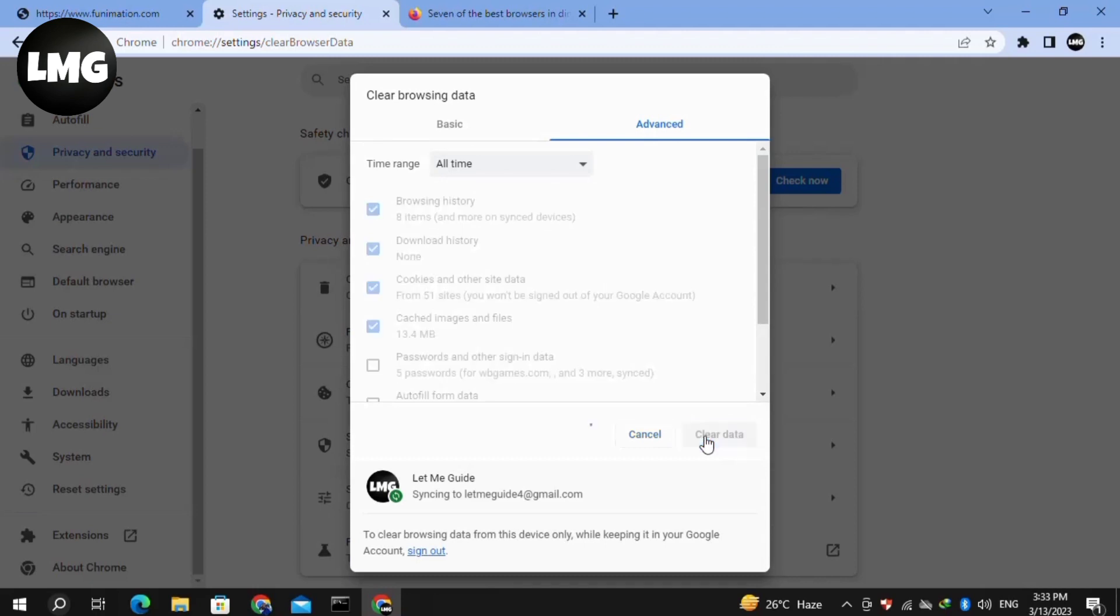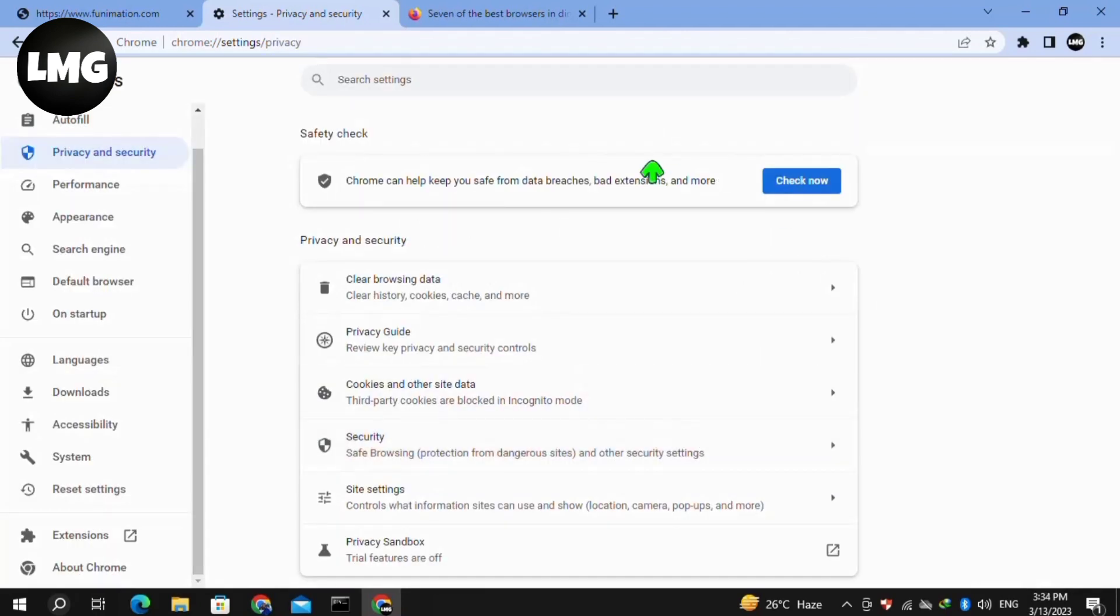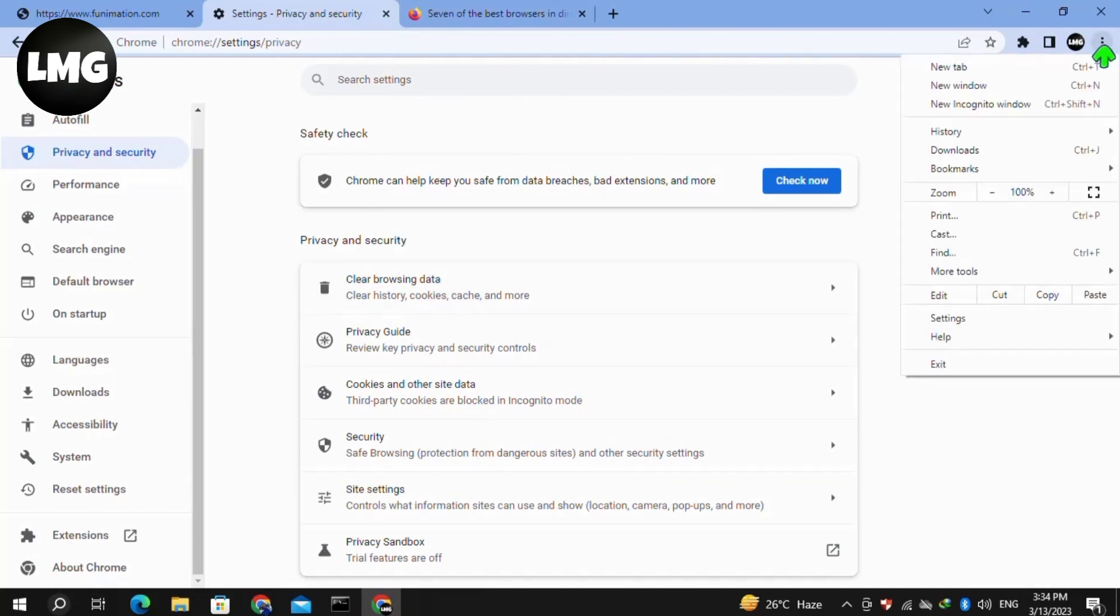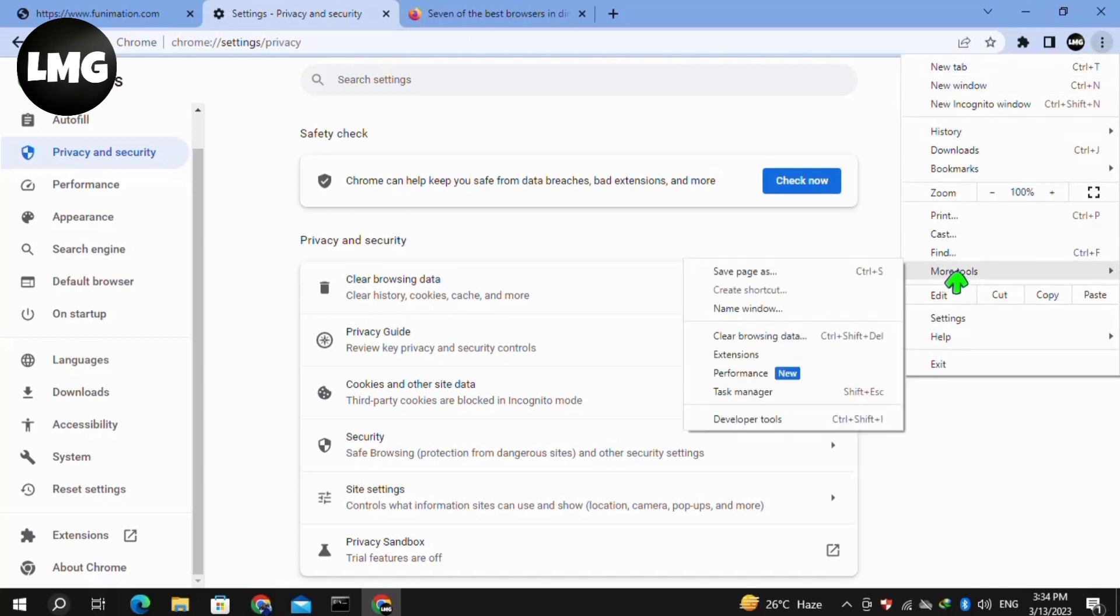After this, wait for this process to complete and reload your Funimation. At this time, hopefully your subtitles will work. Moving to our next method, you need to disable all of the extensions. For this, again click on the three dots at the top right, then click on More Tools and then Extensions.